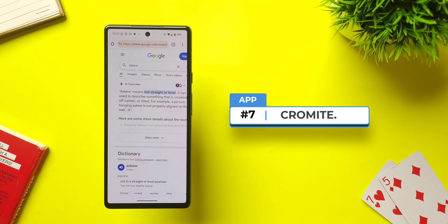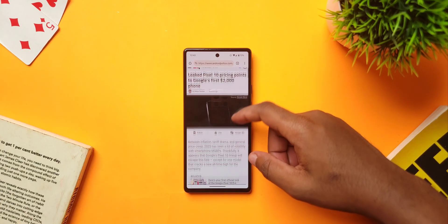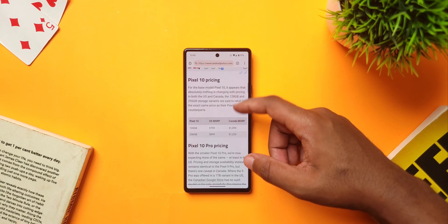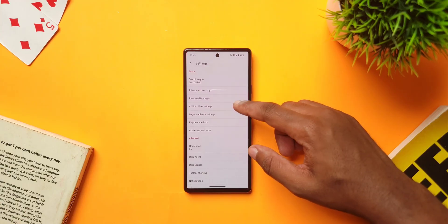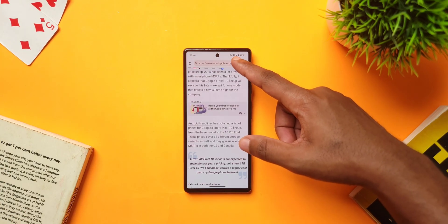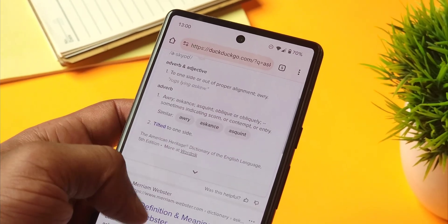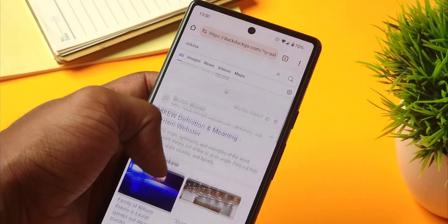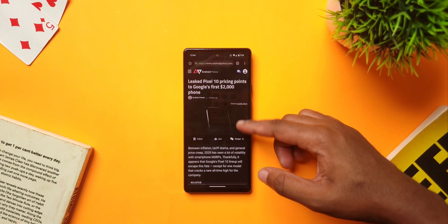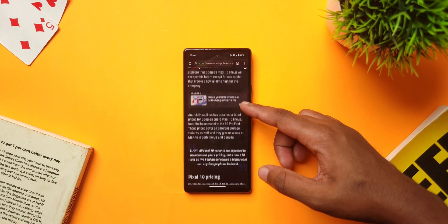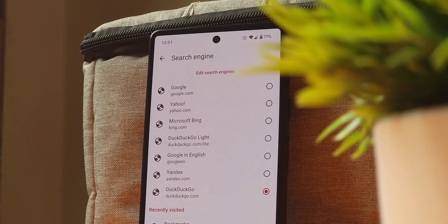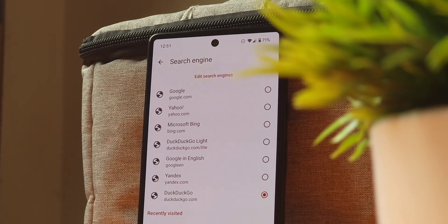For my privacy-conscious friends, this next one is for you. It's called Chromite, a privacy-focused browser forked from the discontinued Bromite browser, which gives you an ad-free browsing experience through its strong built-in ad blocker. The browser runs on the Chromium project, which means it looks and works similar to Google Chrome but with an additional layer of privacy and security. It also supports DuckMod for both the app and sites you visit, and supports a wide range of search engines like DuckDuckGo, Google, Bing, Yandex, and Yahoo, which you can choose based on your preference.